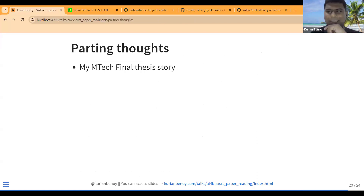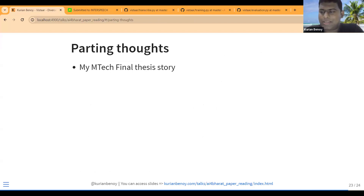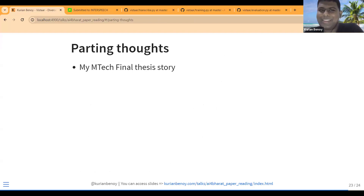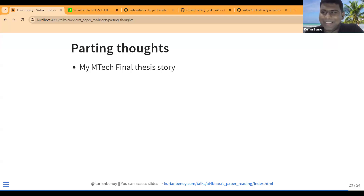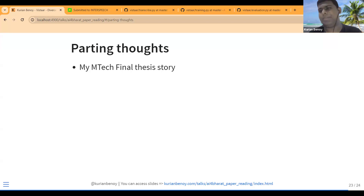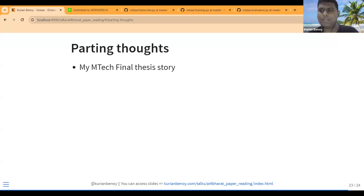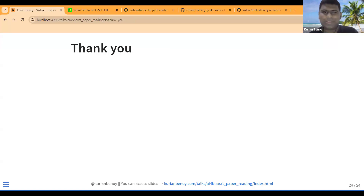Finally, a personal note: I was doing similar work for Malayalam speech recognition, and somehow this VISTAAR paper never came onto my radar even though it got selected for Interspeech. I only came to know about it recently after my thesis was done. Had I known earlier, I could have cited it, learned from it, and even benchmarked my models against VISTAAR or compared against the IndicWhisper models — which is still something I plan to do for Malayalam. Thank you, and I'm open for questions.